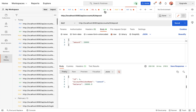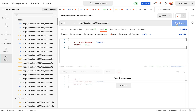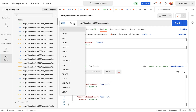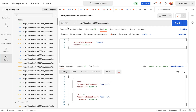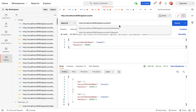Next, let us test the get all accounts REST API. Remove the ID from the URL and click the send button. There are two accounts in the database table, and the same two accounts are shown in the response of the REST API.